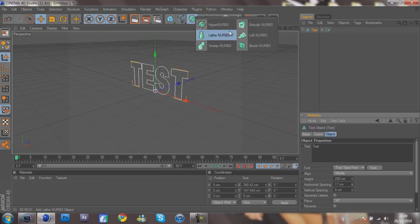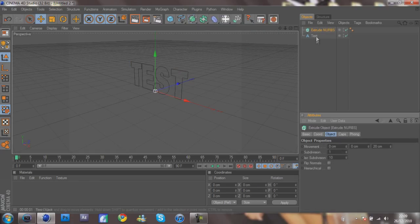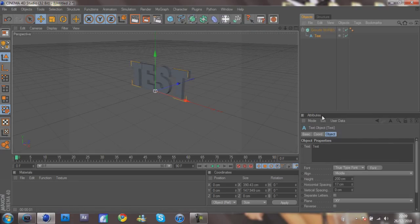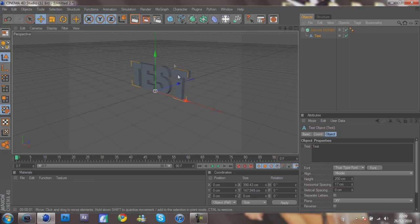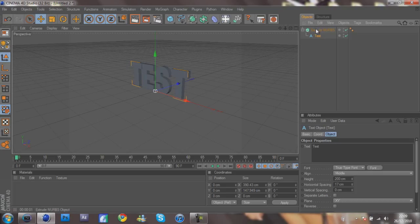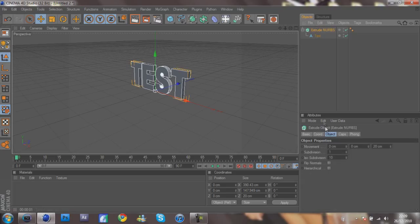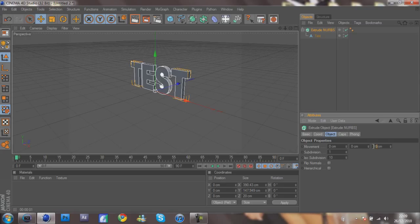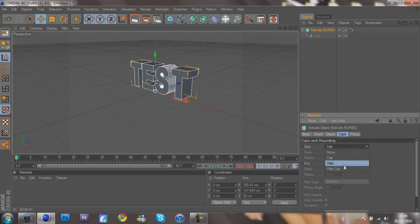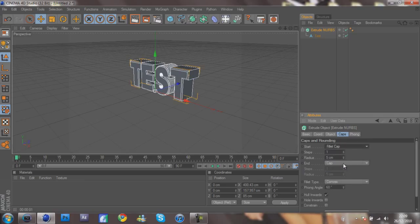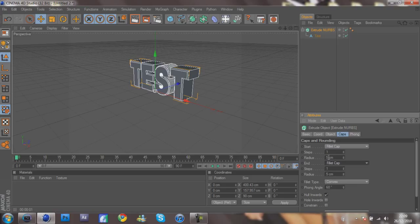Now what you want to do is come to this one here and go Extrude NURBS and drag your text into there. Now you'll see it's gone 3D. You want to click on the Extrude NURBS and change the movement to 80 centimeters. Then go into the Caps, Start Cap Fillet Cap, End Cap Fillet Cap, and you can leave them on 5.